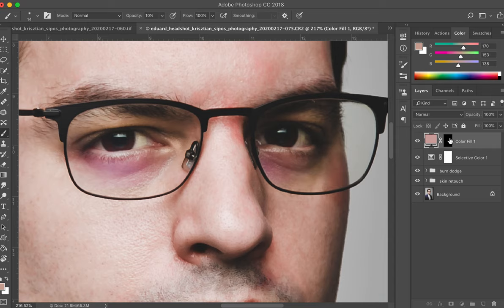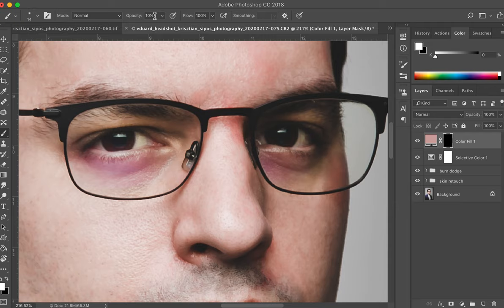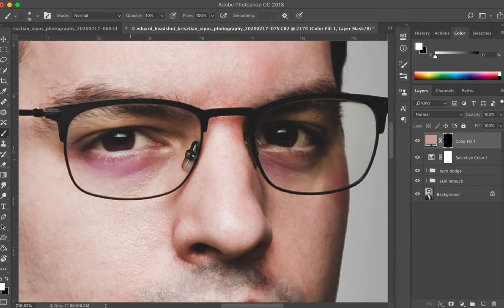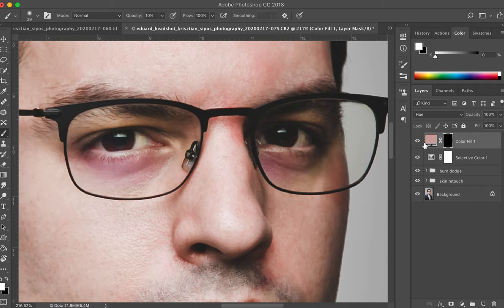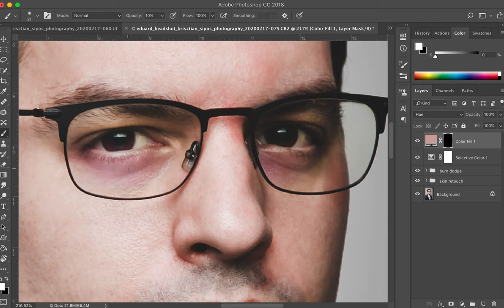Then you press B for brush, set the opacity to 10% and the hardness to zero. Just start to brush off the darkest areas, something like this. Make it bigger and go all the way, so here, and then also need to change it here. Yeah, so that's already much better.